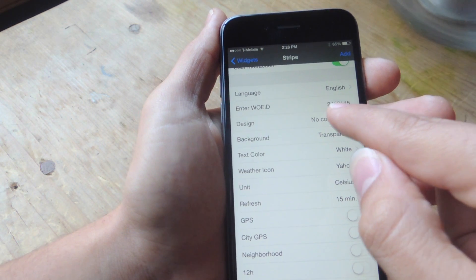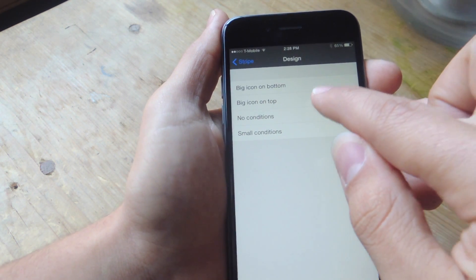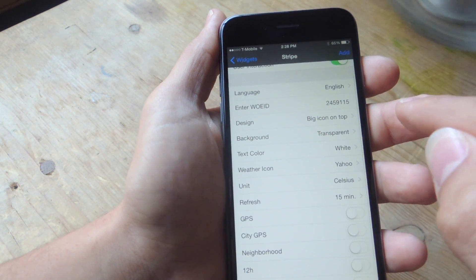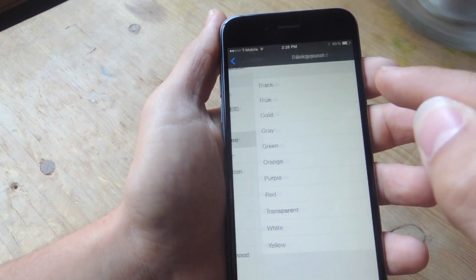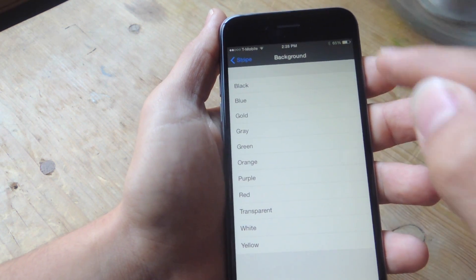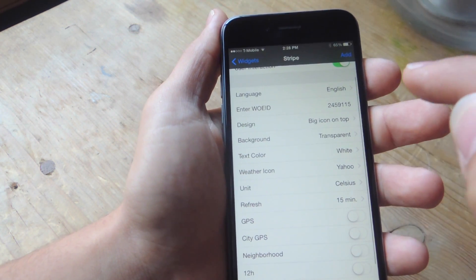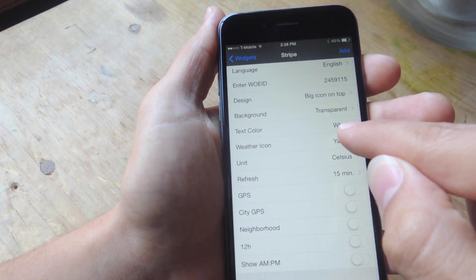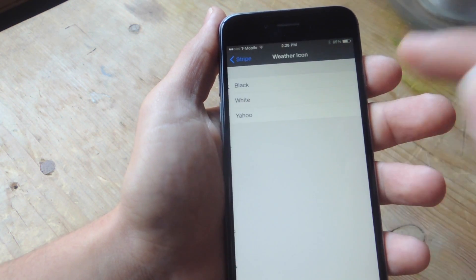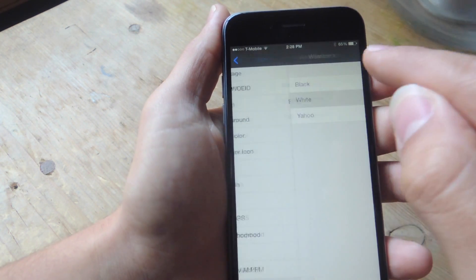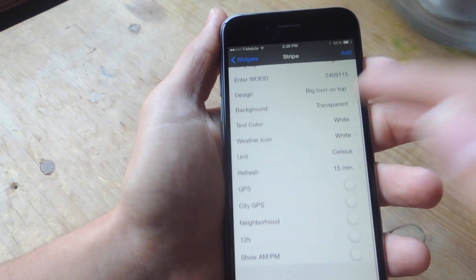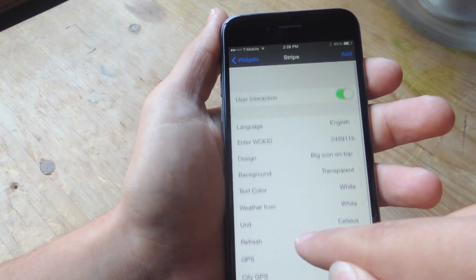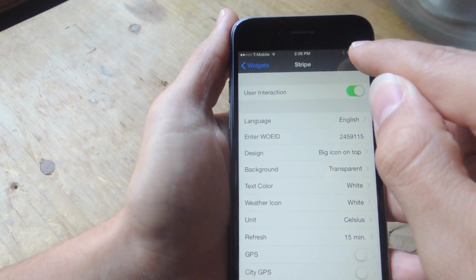Then there's design — this is set to no conditions right now, but I want a big icon on top. Then you have background; I'm going to leave it transparent, but you have your choice of a few colors. Text color as well — you can change that. I'm going to leave a white weather icon. Units of measurement, GPS — you can enable all that if you want. Let's go ahead and add it now.